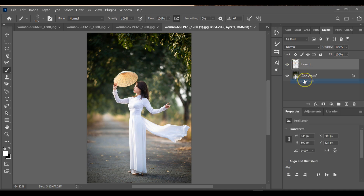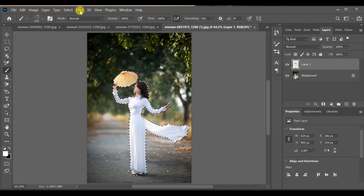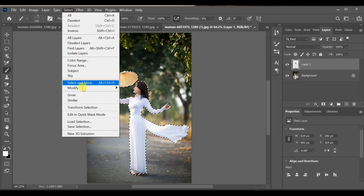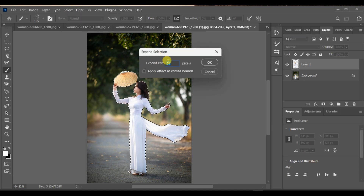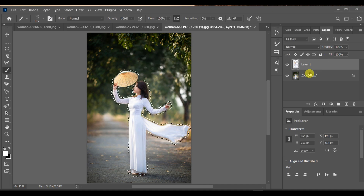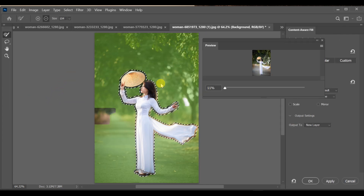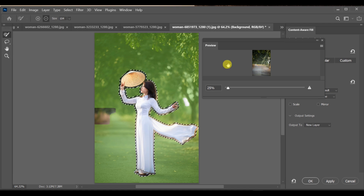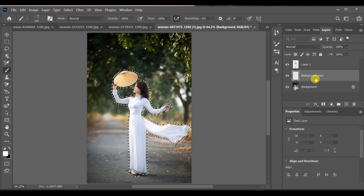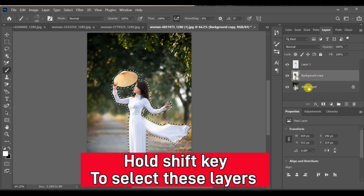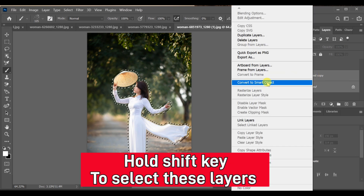Now go to layer settings, select Pixels. After that, go to Select, Modify, Expand — set expand selection around 10 and press OK. Now select the background layer and go to Edit, Content-Aware Fill, then press OK. Press Shift and select these two layers, then convert them into a smart object.